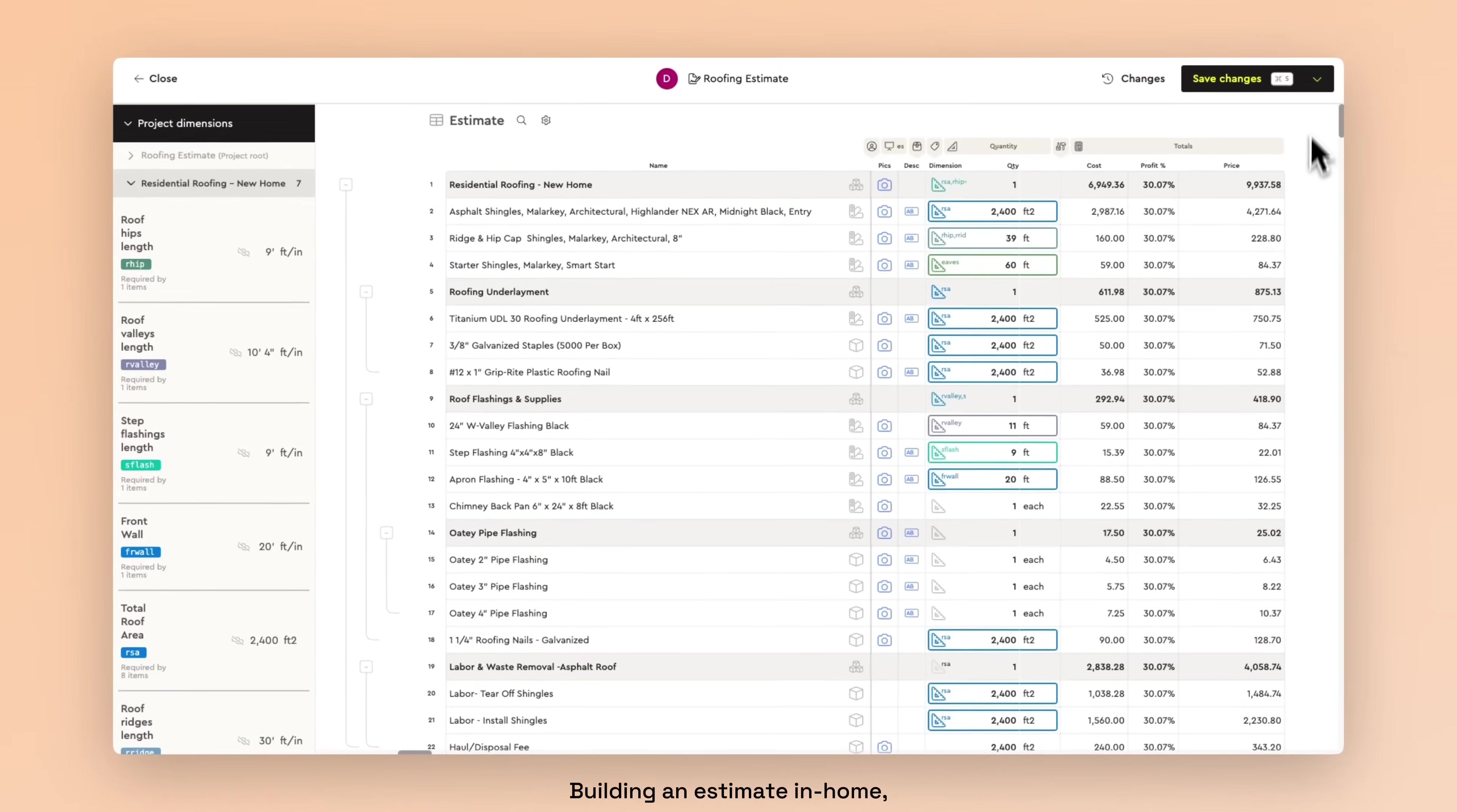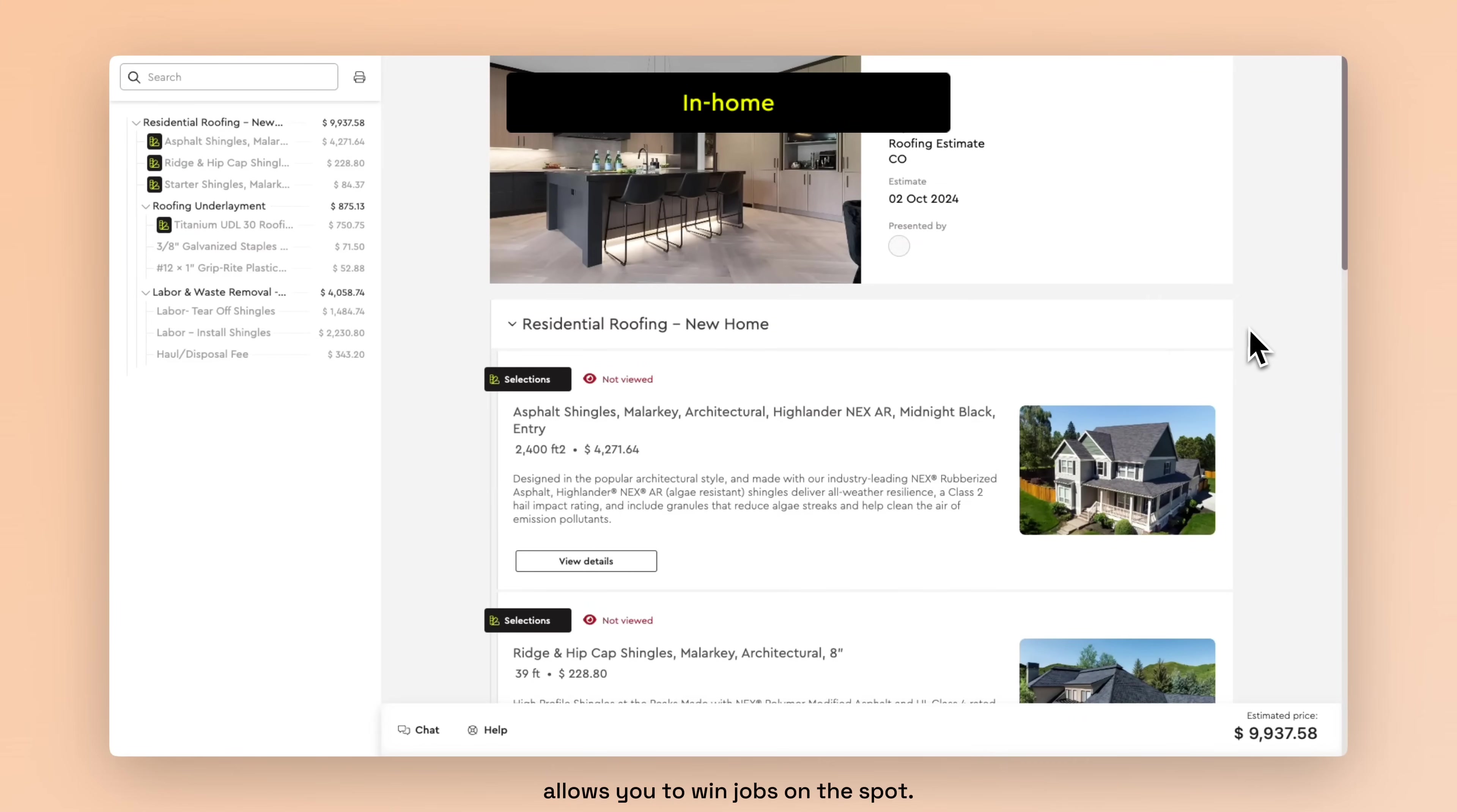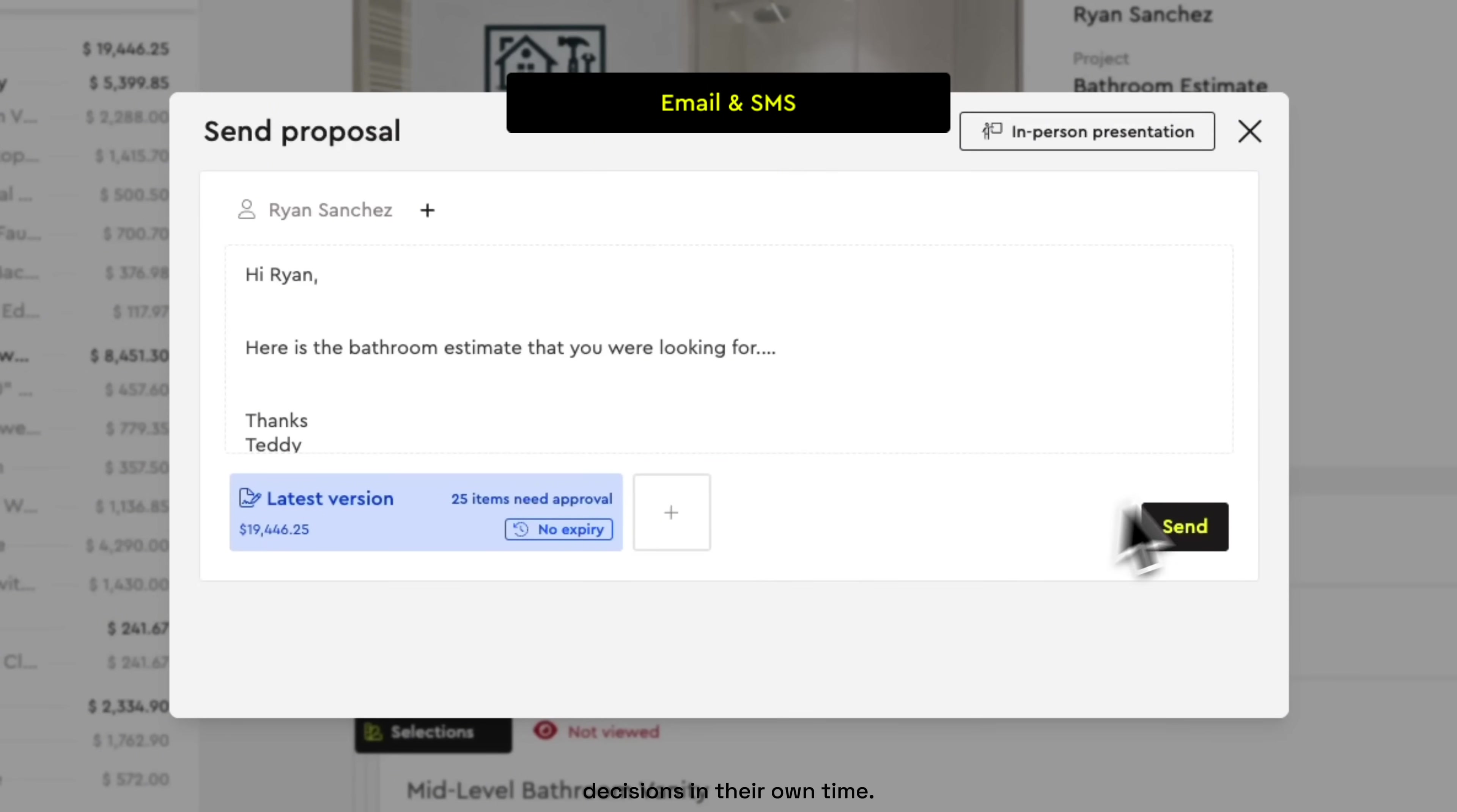Building an estimate in-home and then presenting to your customer right from the Bolster app allows you to win jobs on the spot. You'll also have the option to send your presentations via email and SMS, allowing your customers to make decisions in their own time.